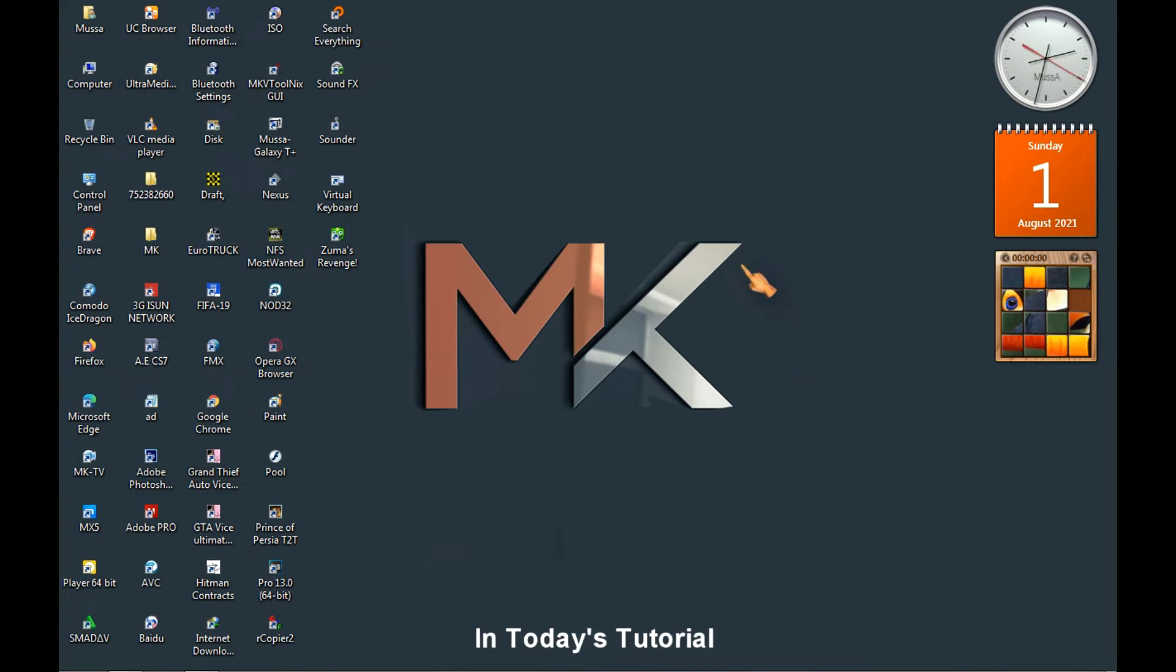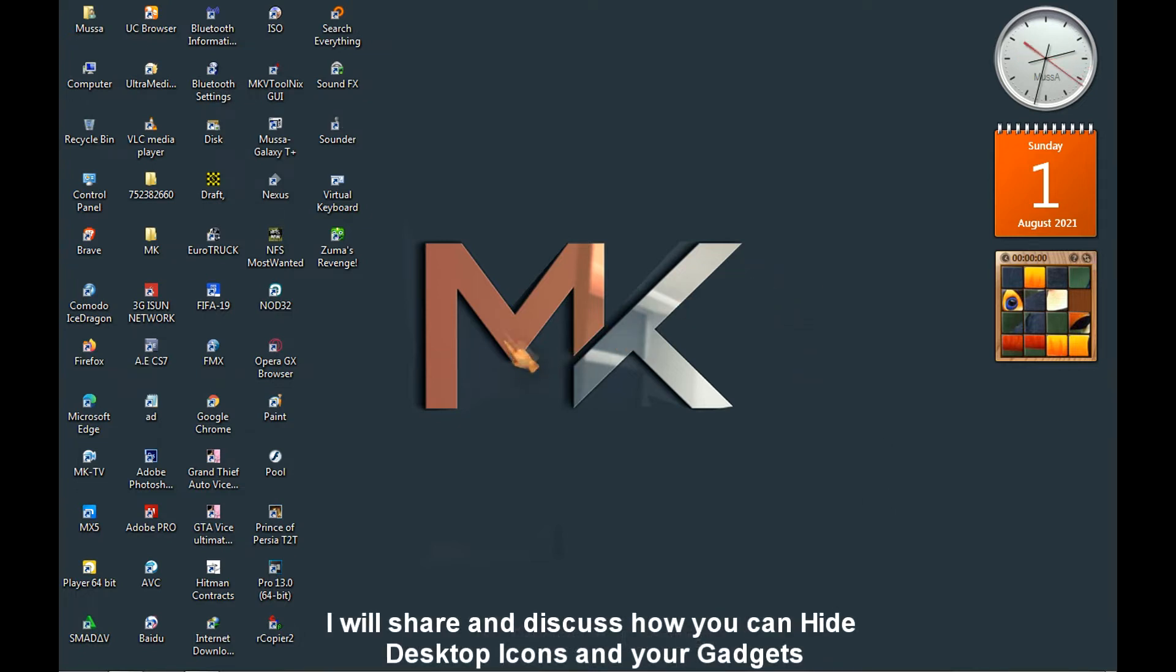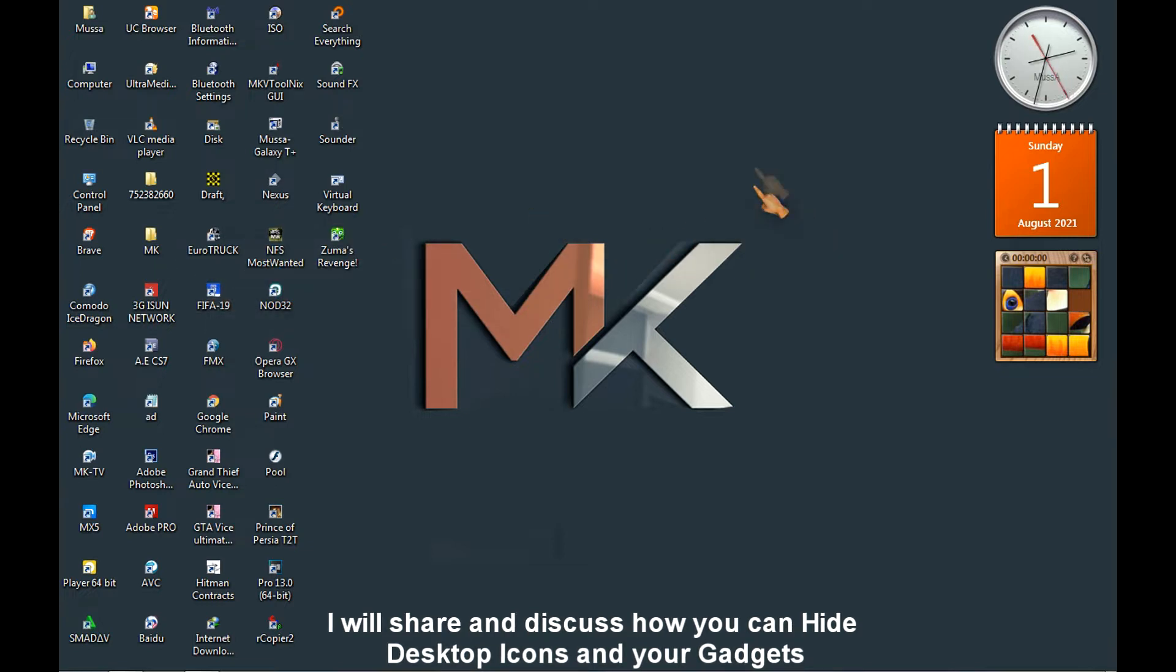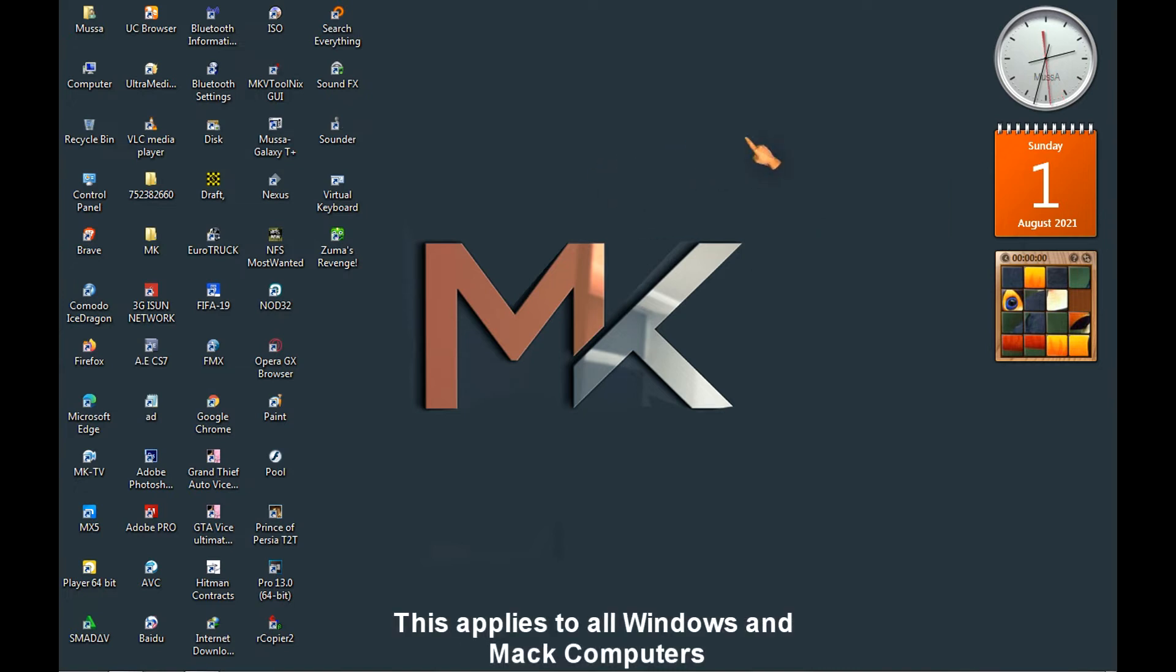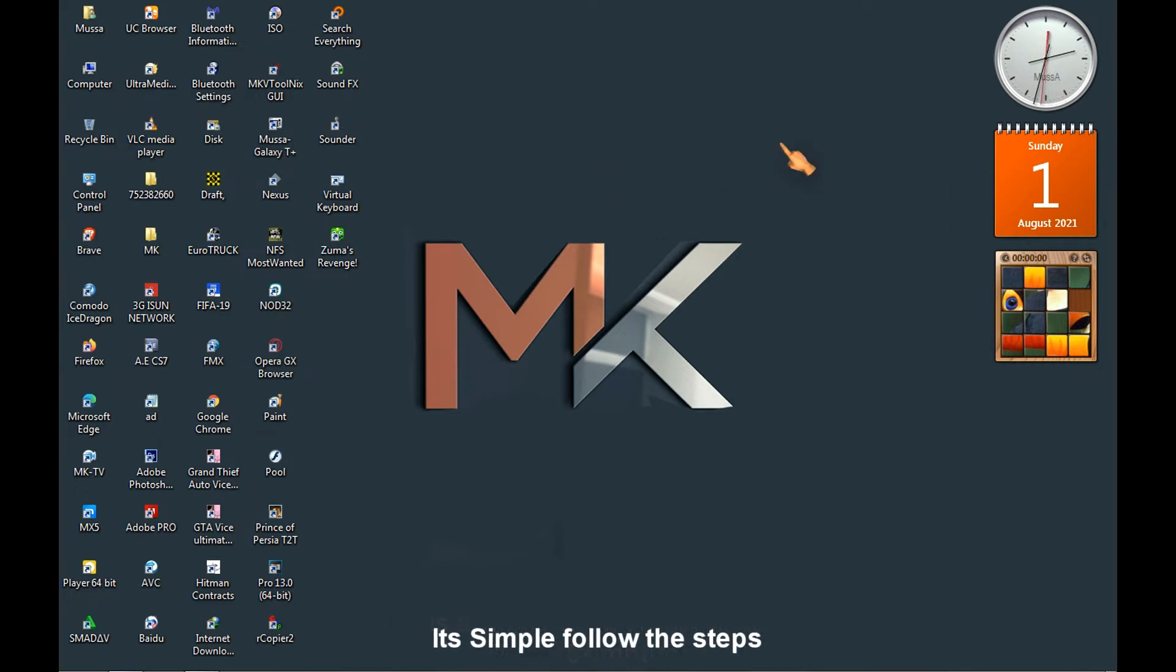In today's tutorial, I'll share and discuss how you can hide your desktop icons and your gadgets within your computer. This applies to all Windows and Mac computers. It's simple, follow the steps.